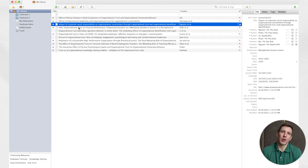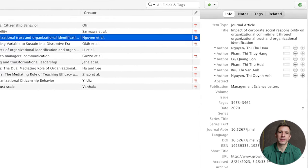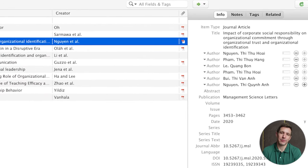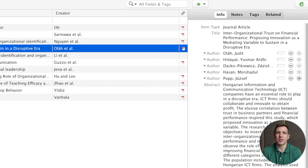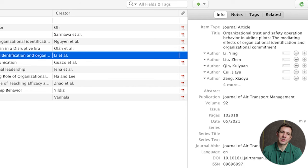Lastly let's move over to the right side of the Zotero interface. This section displays the reference data for whichever resource you've selected in the library. This will typically include the title, the author, the date, the publication and a whole lot of other attributes depending on the type of resource.